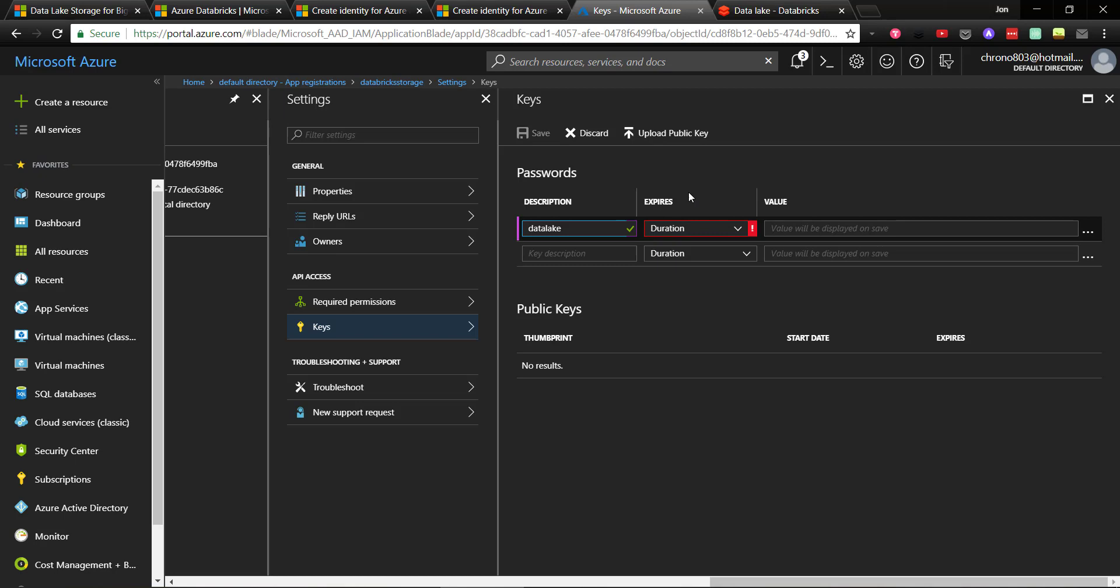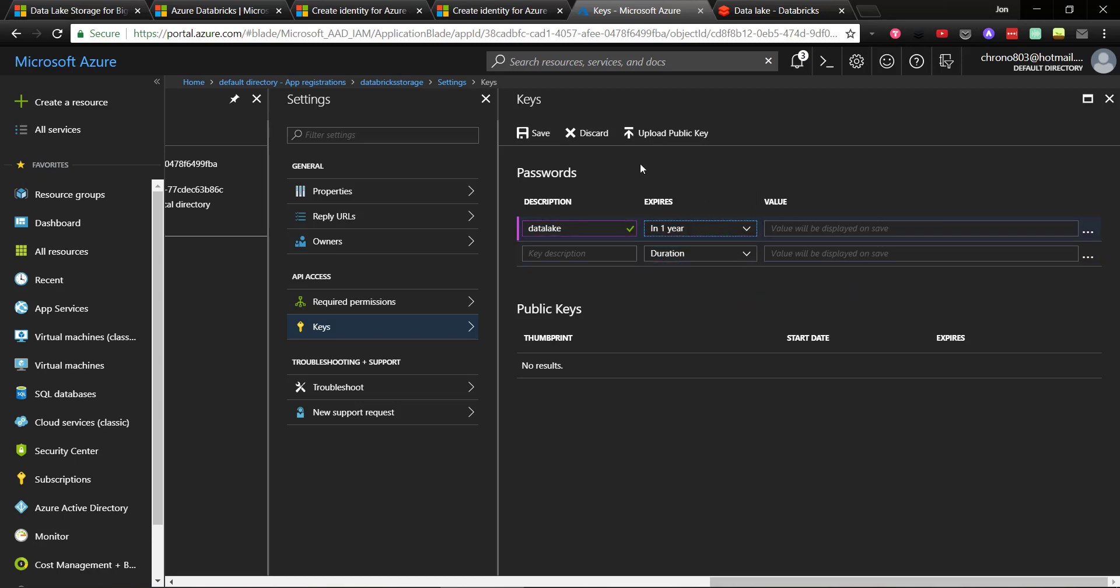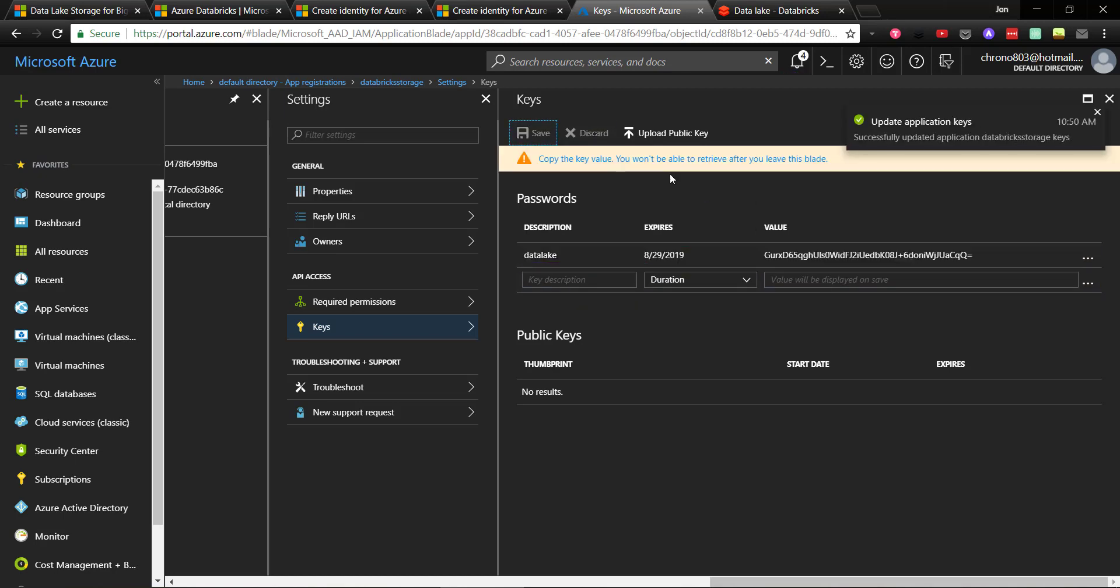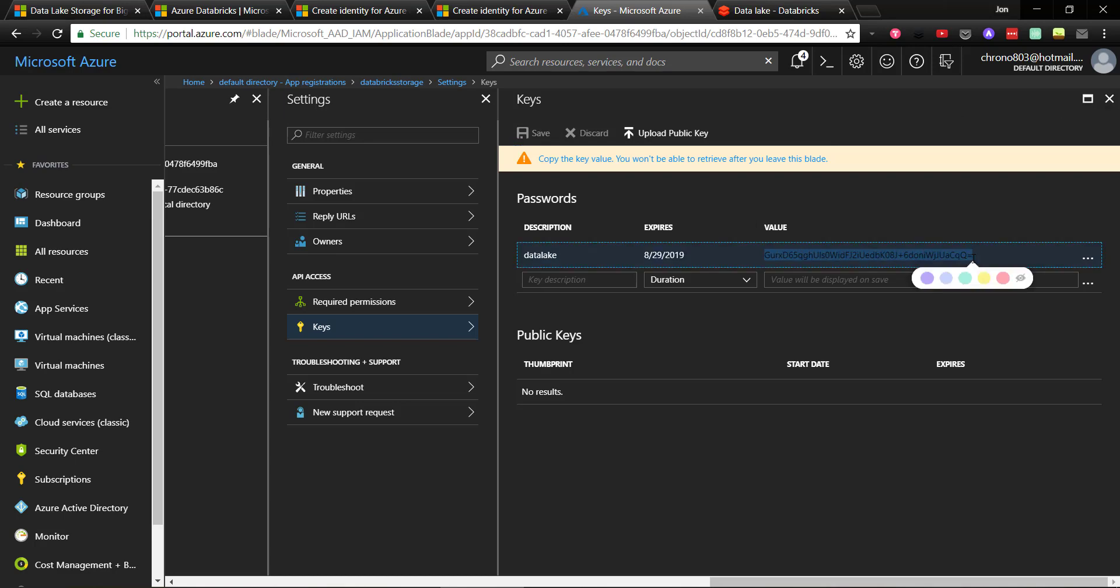When clicking Save, it generates a key for us, and we need to copy this down now, because once we close this blade, we won't be able to get to it again. We will need to generate a new key. And so we'll copy and paste this out as well.